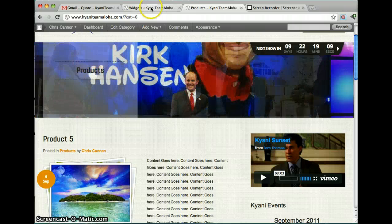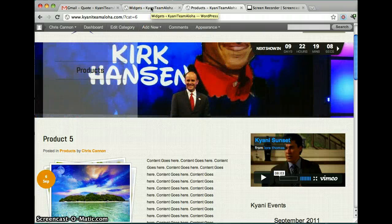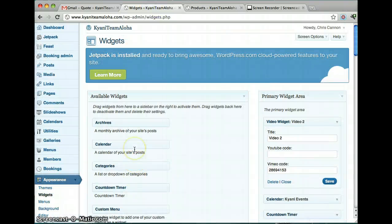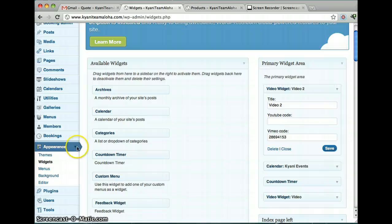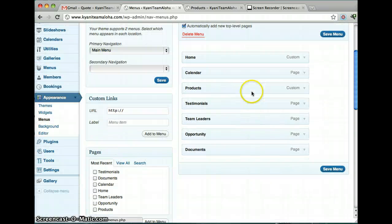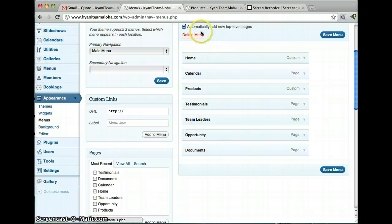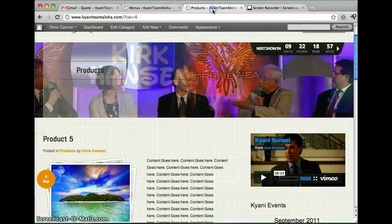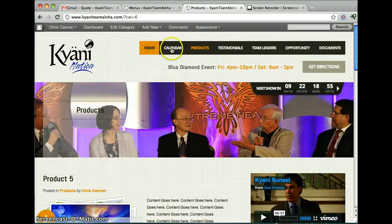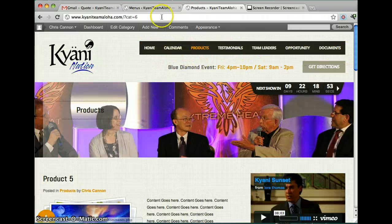And I want to show you one more thing. It's the menu. So under appearance again, click on menu. And this is where your home calendar products. This is where your menu is. That's right here. Home calendar products.